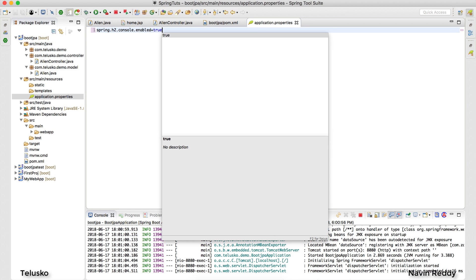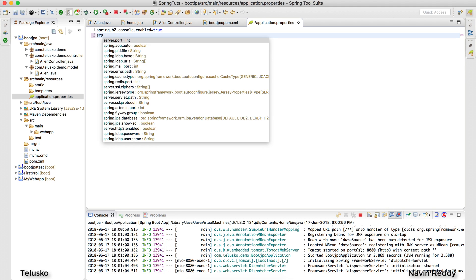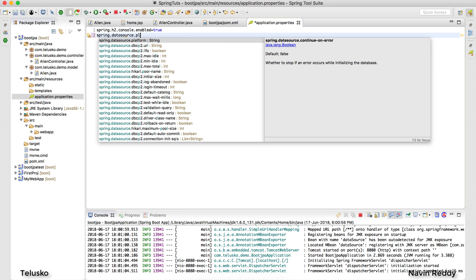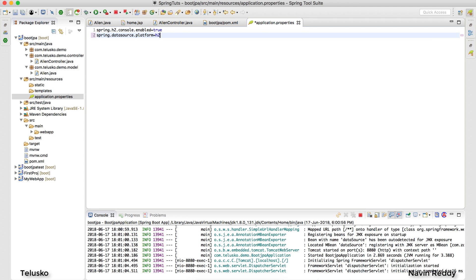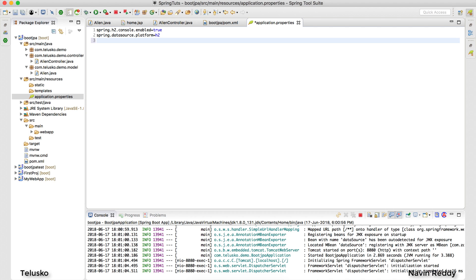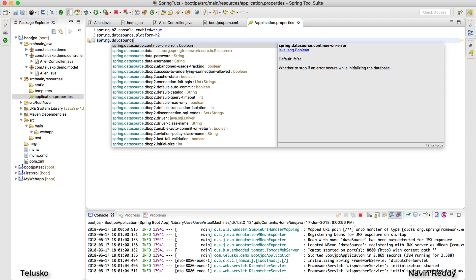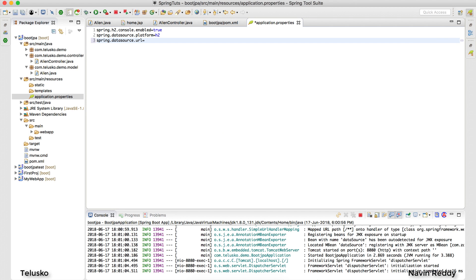You also need to specify the platform: spring.datasource.platform=h2. And the last thing is to specify the URL. You do that by setting spring.datasource.url equal to jdbc:h2:mem:naveen — or whatever database name you want.